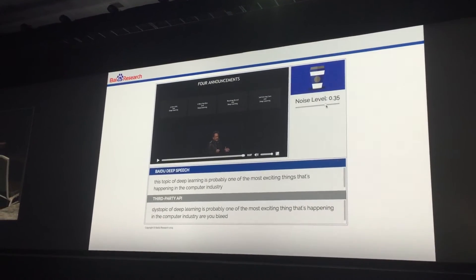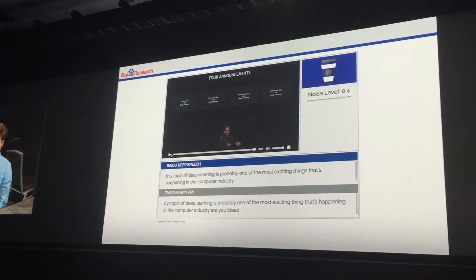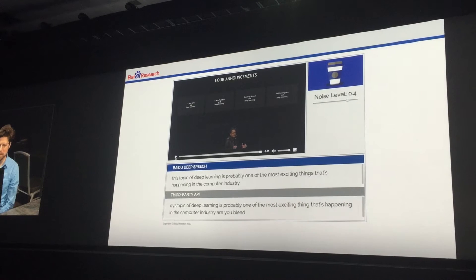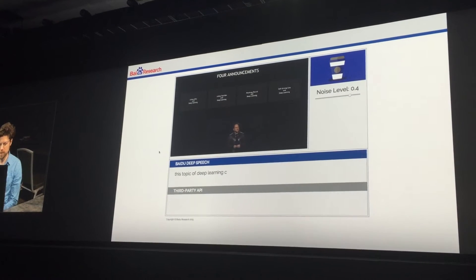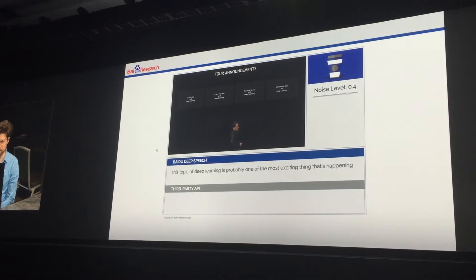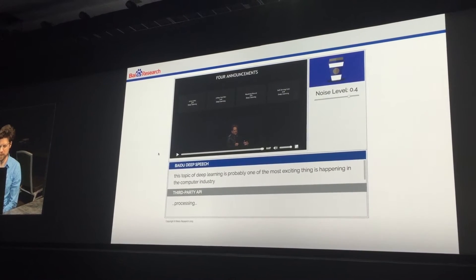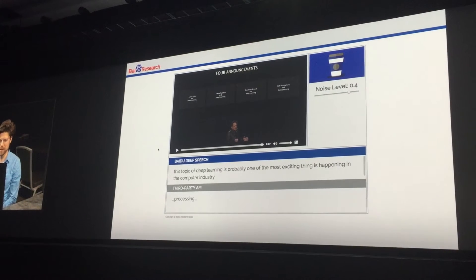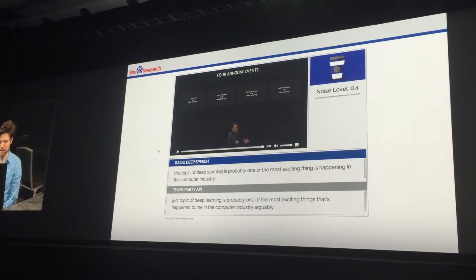Let's turn it up even more and make it really hard. 'This topic of deep learning is probably one of the most exciting things that's happening in the computer industry, arguably...' So DeepSpeech still did pretty well even with significantly increased noise.